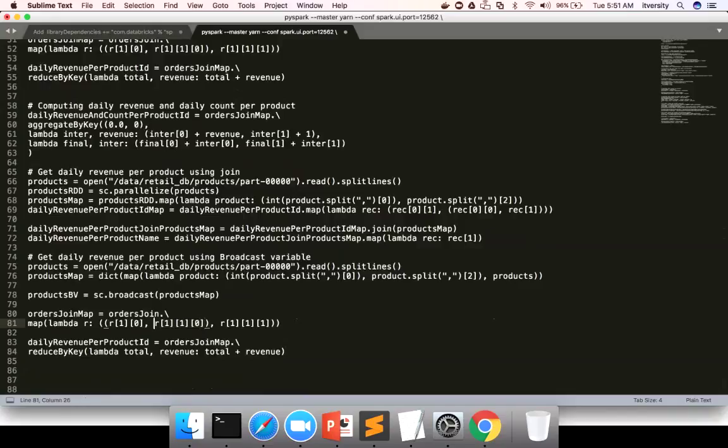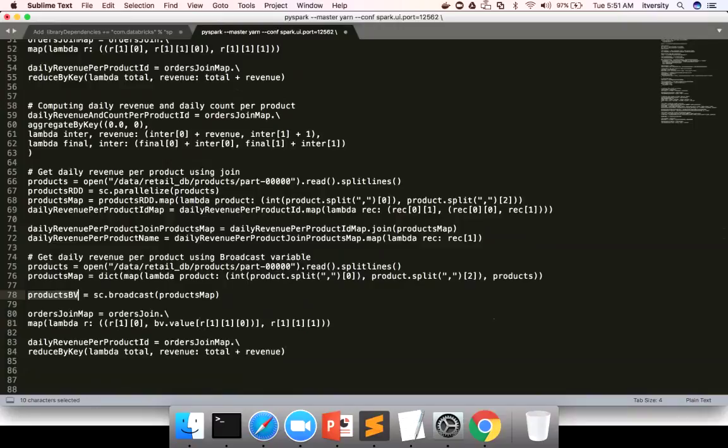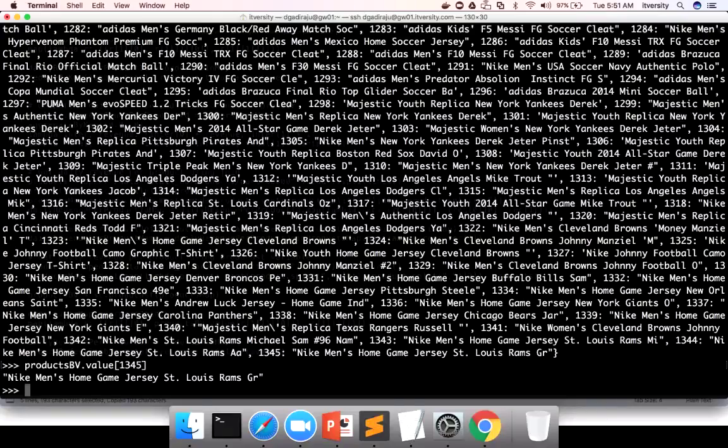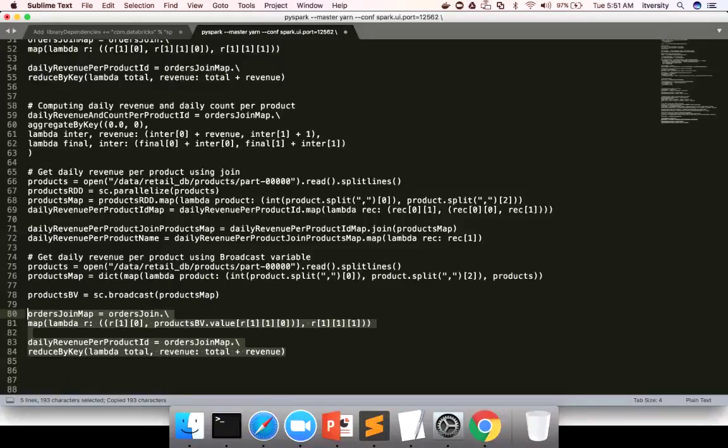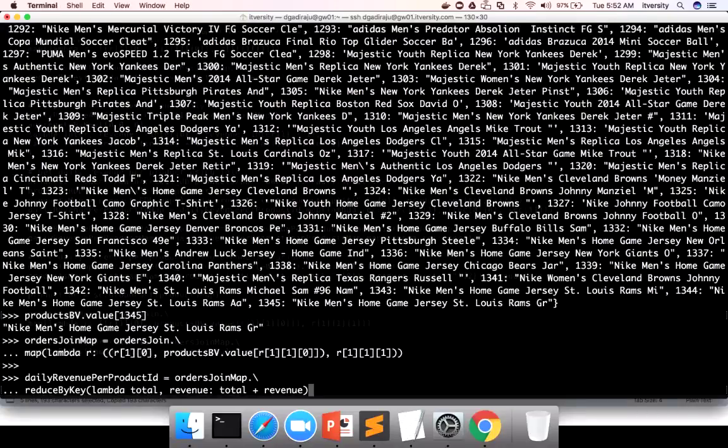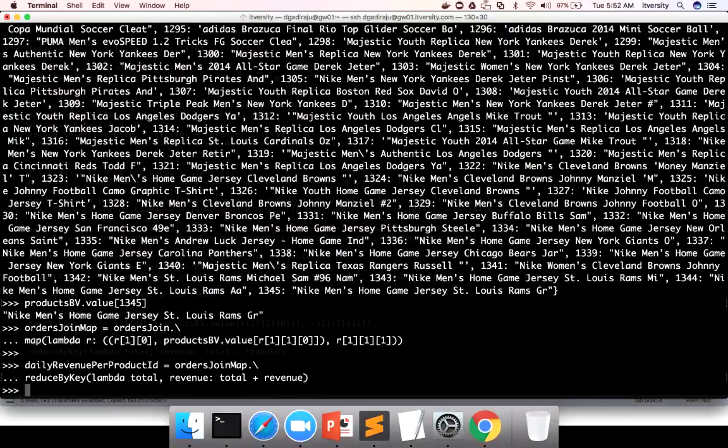What I can do is I can say BV dot value. And then this one products BV dot value. And then it actually give us order date and product name instead of product ID. And we will be computing revenue based on order date and product name instead of order date and product ID. So now let me copy paste this code. There is a bug in the code. I have to put it here. Now let me copy paste this code.